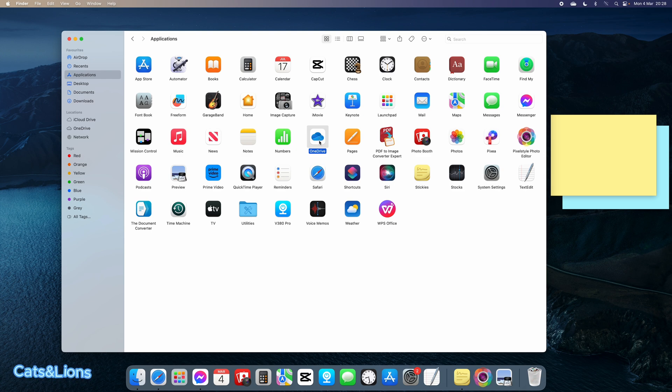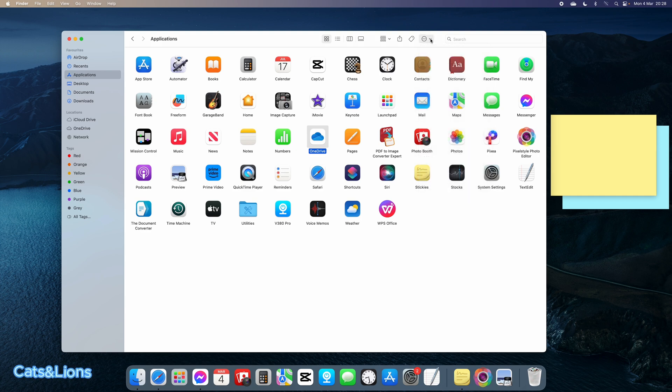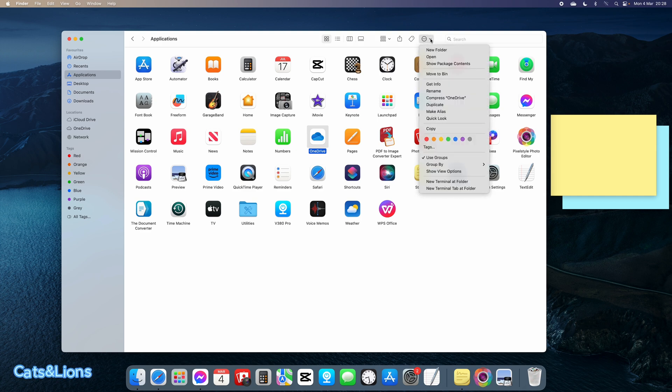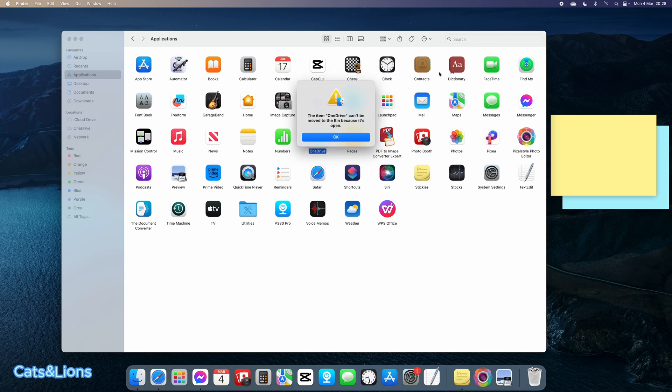To delete it, we're going to click on this and then click on Move to Bin. Unfortunately, it's showing that the item OneDrive can't be moved to the bin because it's open, so I'll click OK.